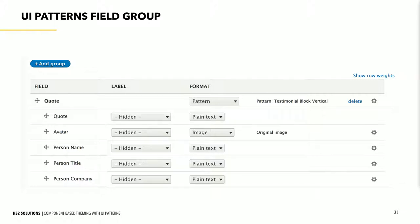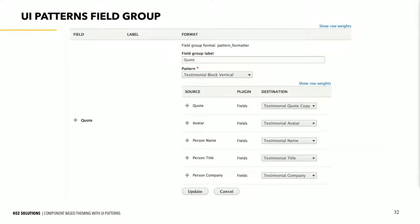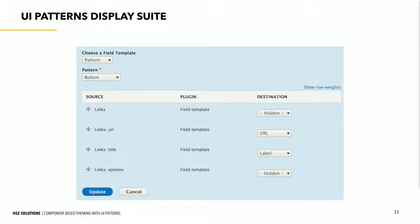For Field Group — if we created a field group for a quote, put all the fields underneath it, and specify a format of Pattern, we go into settings and pick our pattern — the testimonial block vertical in this case. For each of our fields, we specify the field in the pattern we want it to flow into. For Display Suite, this is actually from the UI Patterns documentation — for a link field, you can specify a pattern where you want a link to render as a button, mapping URL, title, and other components of the link field to the destination in your pattern fields.